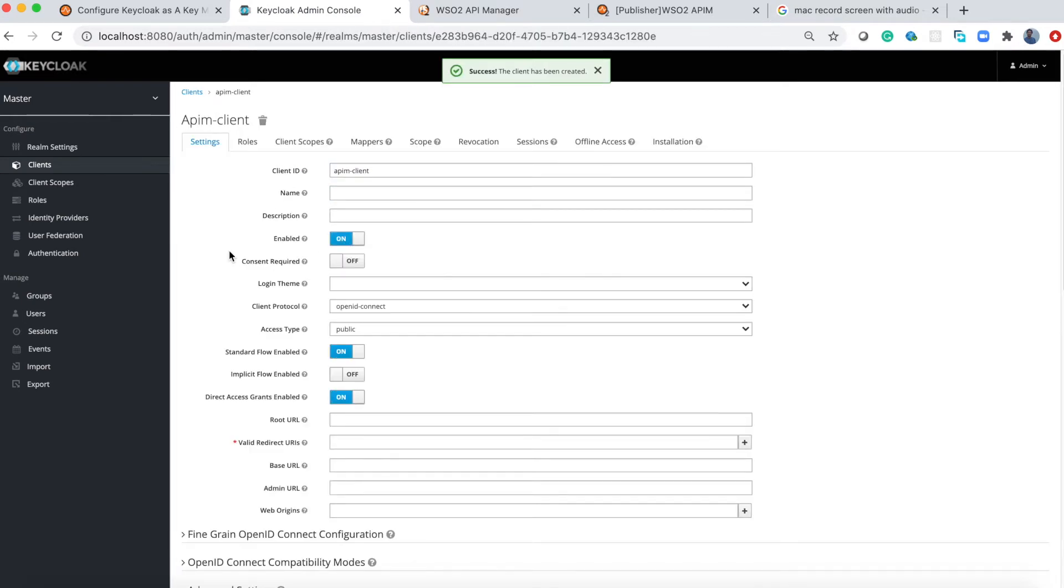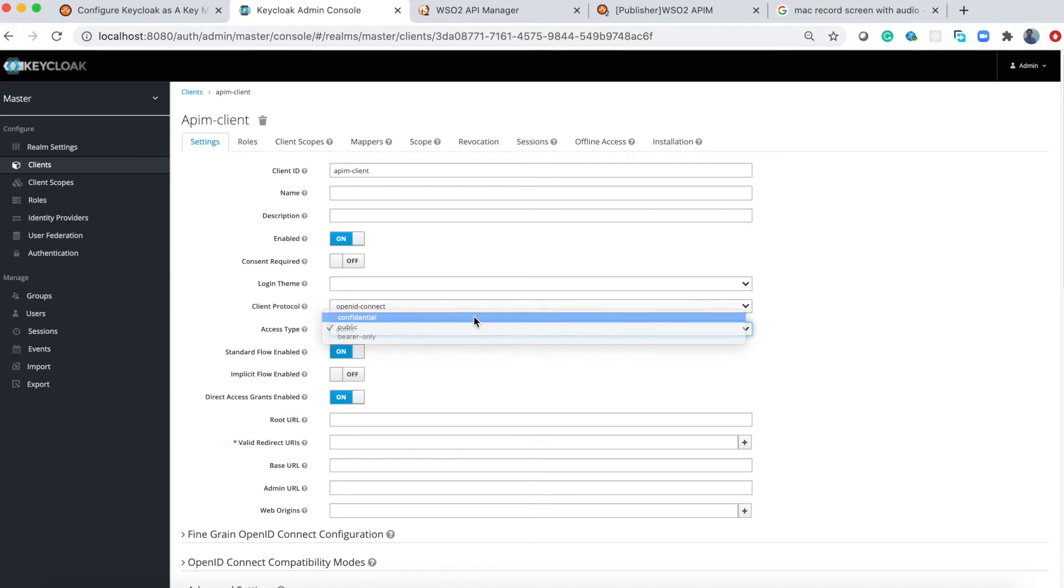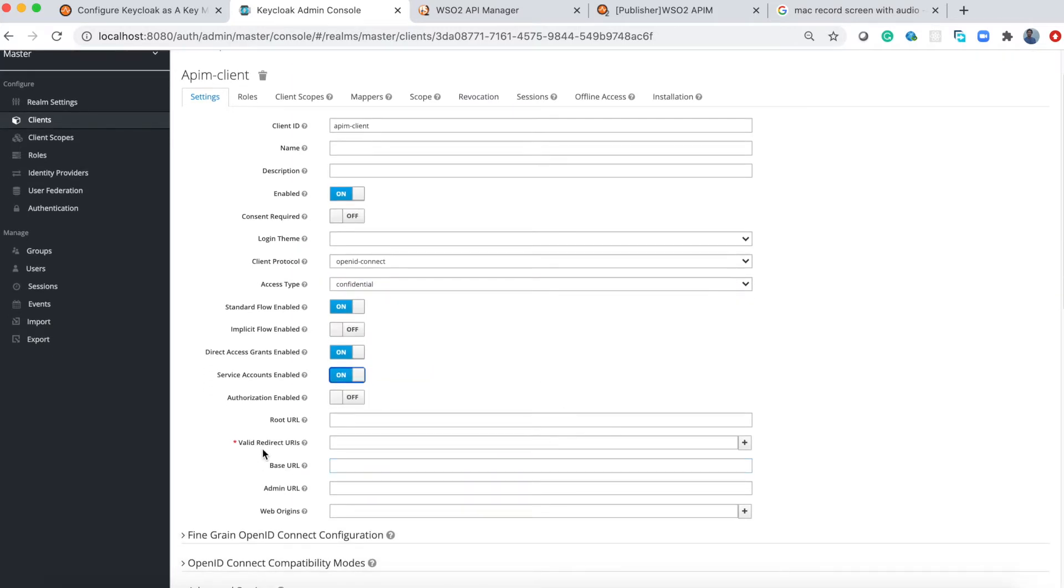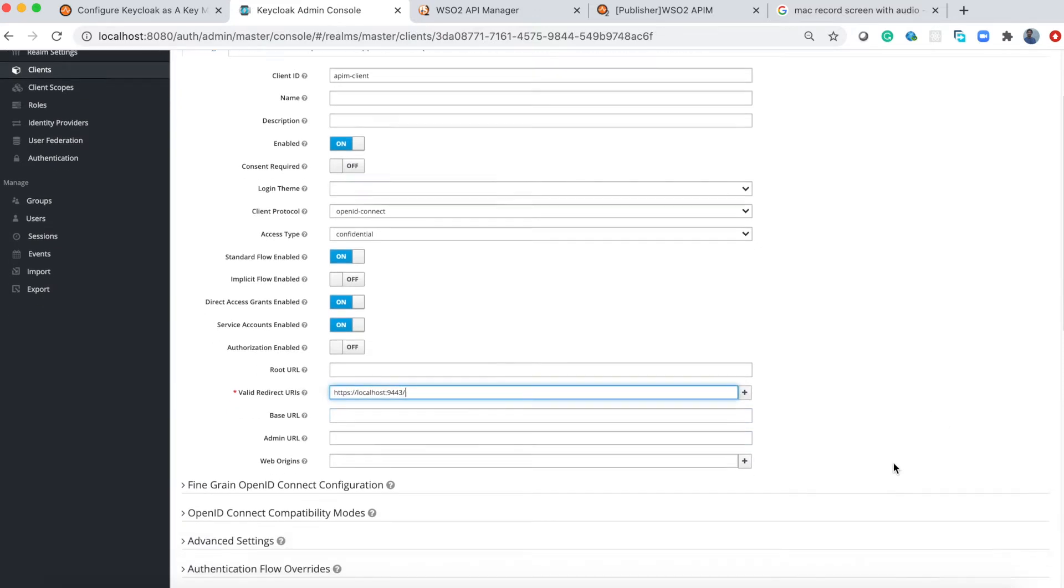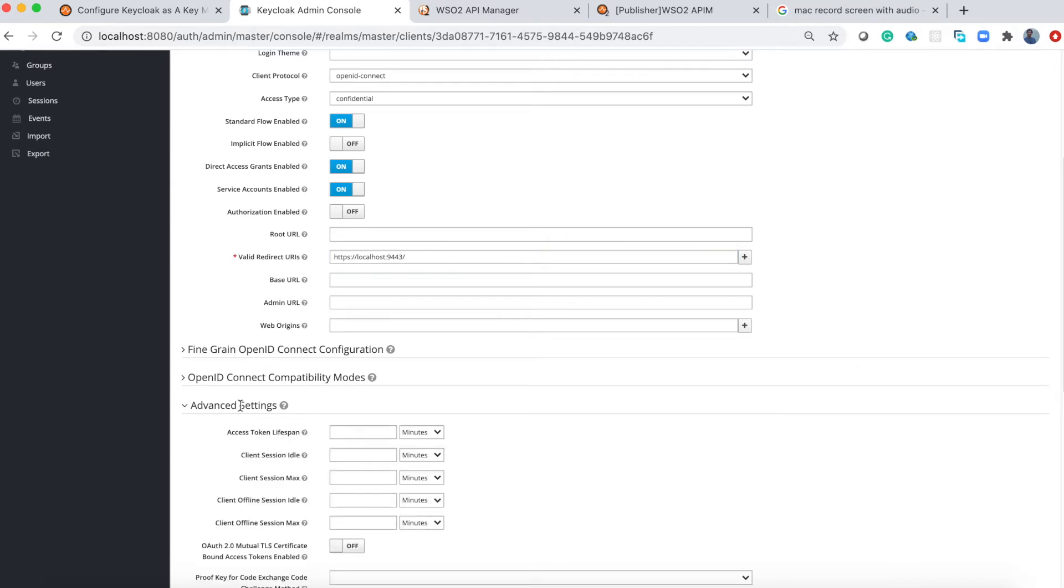Let's configure this. First change the access type - select the drop down menu and select 'confidential'. This will enable another hidden field 'service account enable', so enable this one as well. Then you have to configure the valid redirect URI. Since API Manager and Keycloak are running on a local machine, I'll put the localhost URL here. Finally configure the token timeout value - I'll put a high value here and save this.